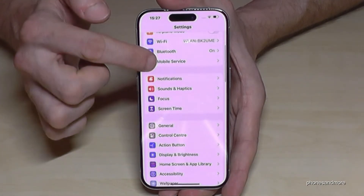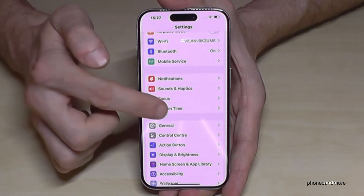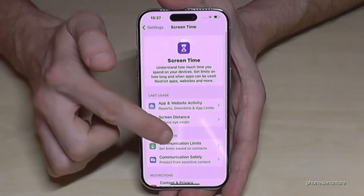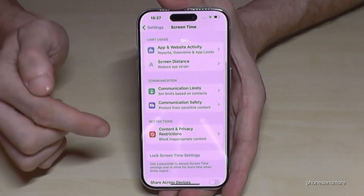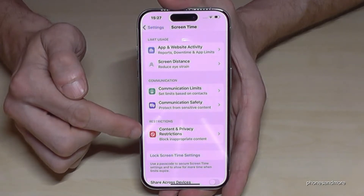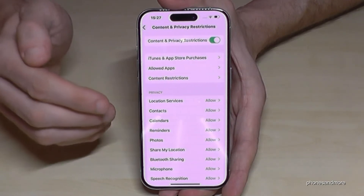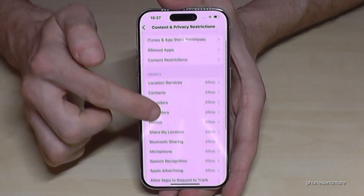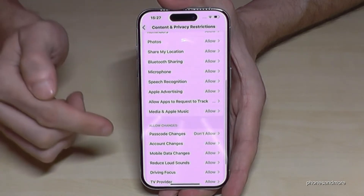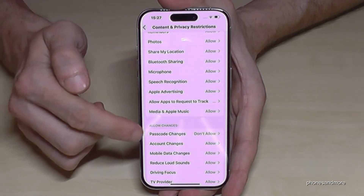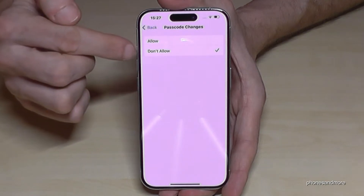In Settings, we need to look for Screen Time, so just tap on Screen Time. Then scroll down a bit and you'll find Content and Privacy Restrictions. We have this enabled, and inside here you should look for the point Passcode Changes.